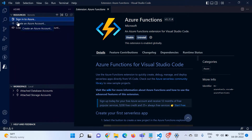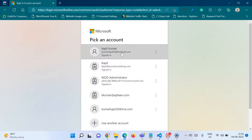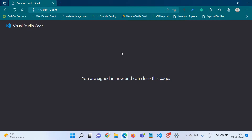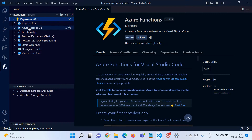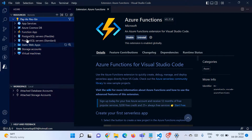The very first step is to connect your VS Code with your Azure account, so click on Sign In. It will ask you for your Azure credentials — select one, and that's it, you are signed in. You can close that tab and as soon as you sign in it will present all your resources here.